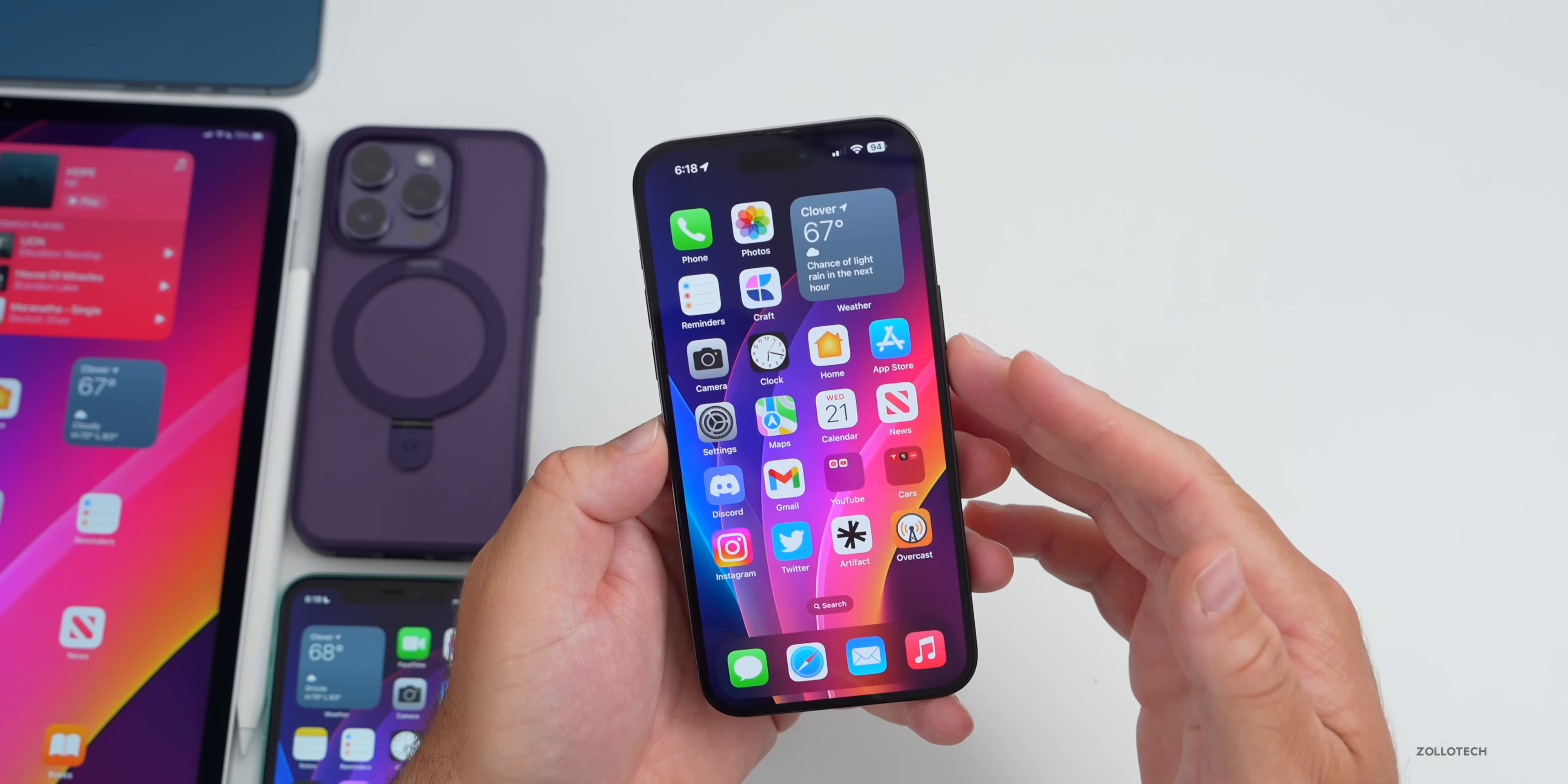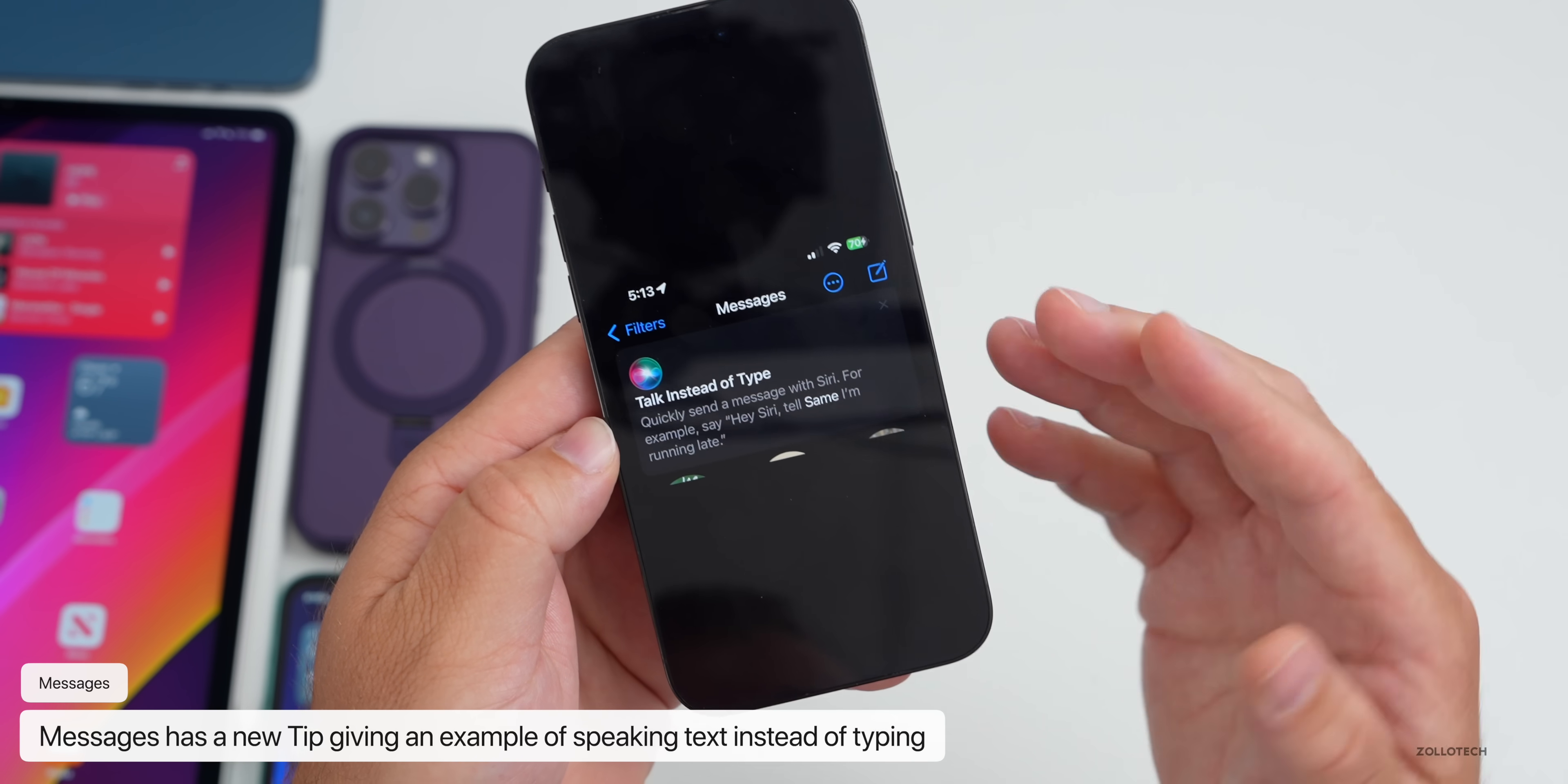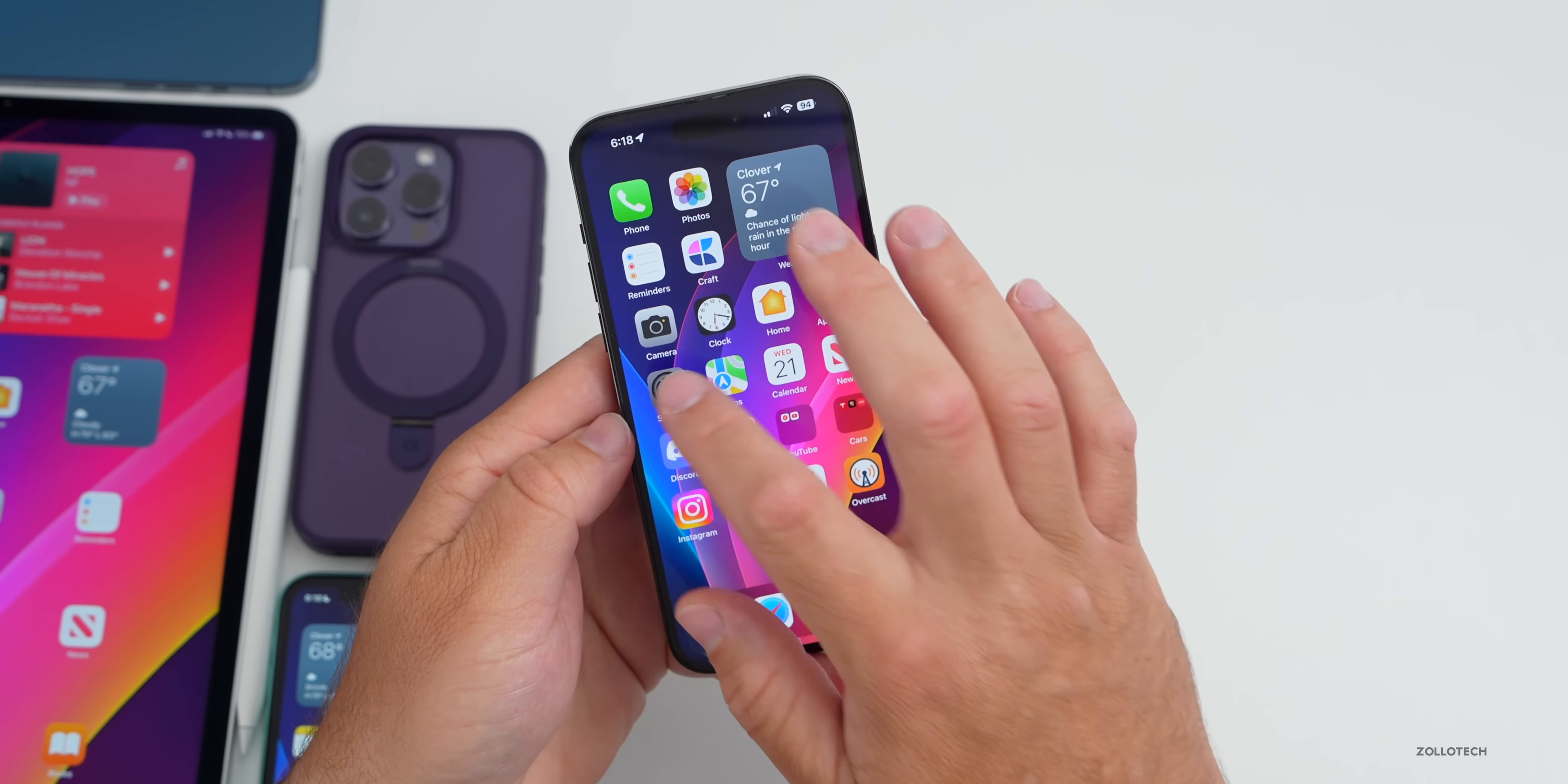When you go into Messages for the first time, now it's cleared for me but I took a screenshot. You'll see here that it says Talk Instead of Type. It's a little tip that it puts at the top of Messages that says quickly send a message with Siri. For example, say Siri with the word hey in front of it and then tell Same I'm running late. You'll see there Same is actually one of the names of my groups here, so it's just suggesting how you would actually do that.